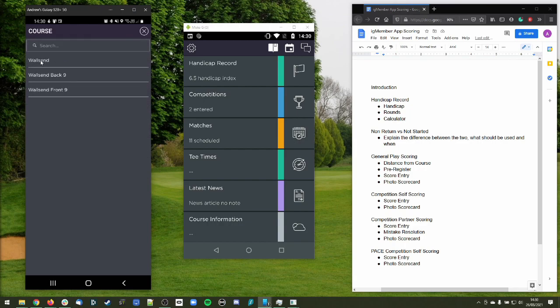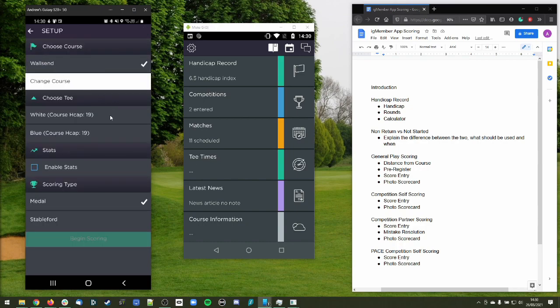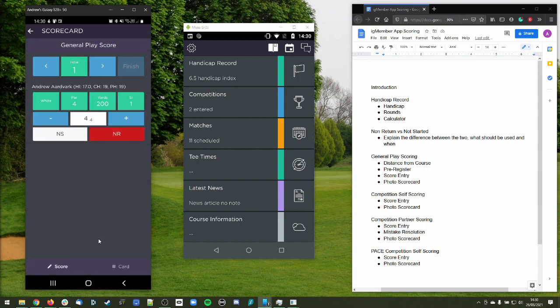To pre-register, all we do is literally start the round of golf. We go into our handicap record and select the scorecard icon at the top. If we're within five miles of the clubhouse, we'll be able to register a general play score. We can then select the course we're going to play — for example the Wolves End golf course 18-hole — select which tee we want to play, whites or blues. We choose whites, select medal or Stableford scoring, and begin scoring. That has registered the intent that we're going to score.